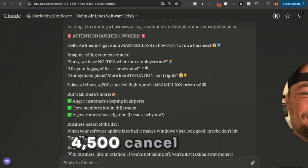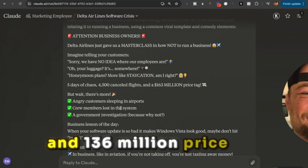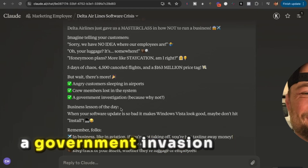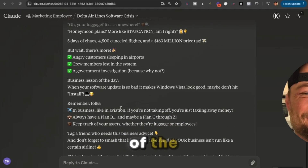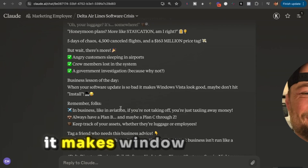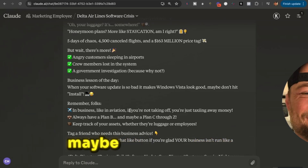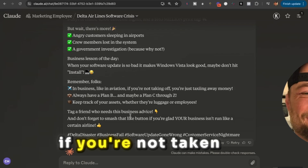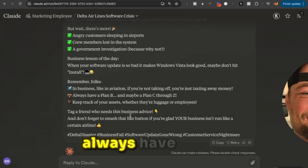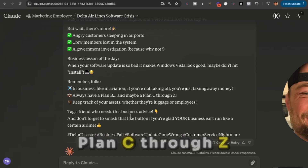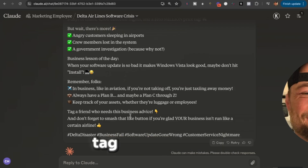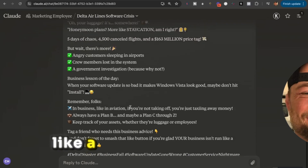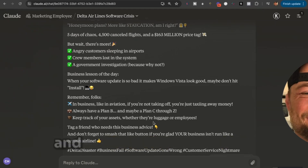'Honeymoon plans? More like stay-cation, am I right? Five days of chaos, 4,500 canceled flights, and a 136-million-dollar price tag. But wait, there's more — angry customers sleeping in airports, crew members lost in the system, a government investigation. Business lesson of the day: when your software update makes Windows Vista look good, maybe don't hit install. Remember folks, in business like a vacation — if you're not taking off, you're just taxing away money. Always have a plan B, and maybe a plan C through Z. Tag a friend who needs this business advice, and smash that button if you're glad your business isn't run like a certain airline.'